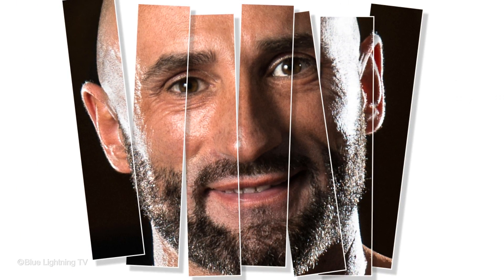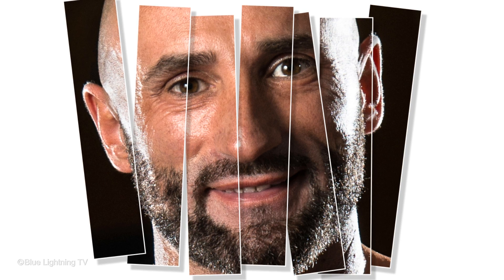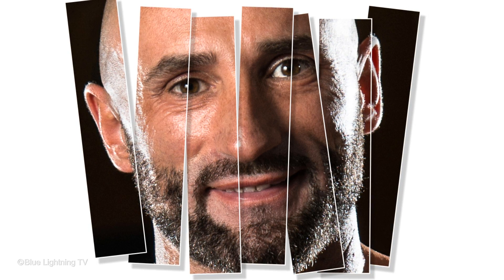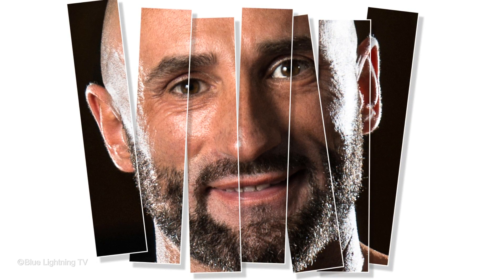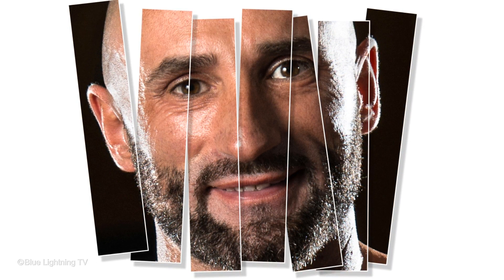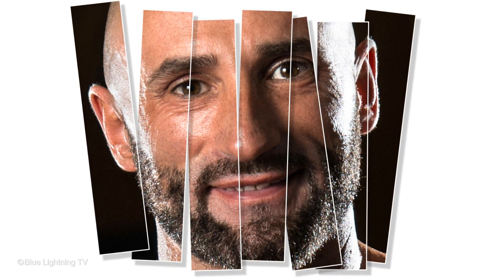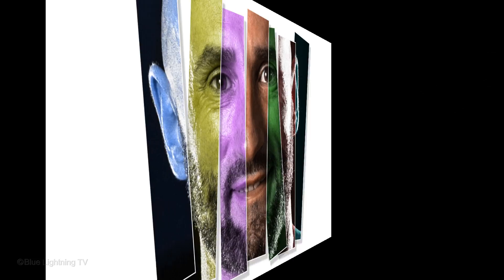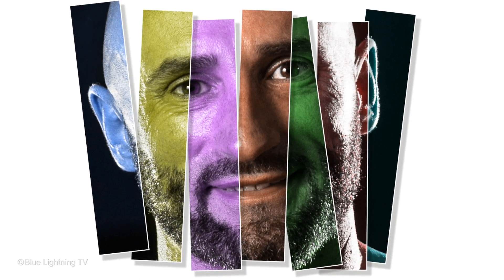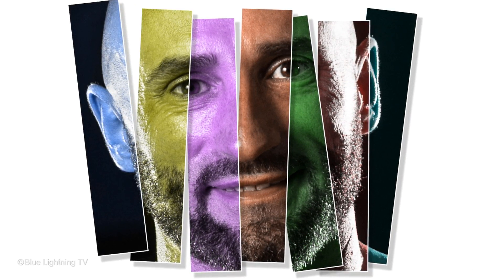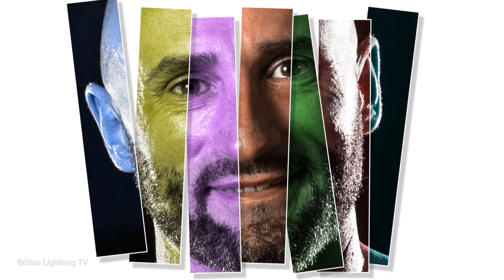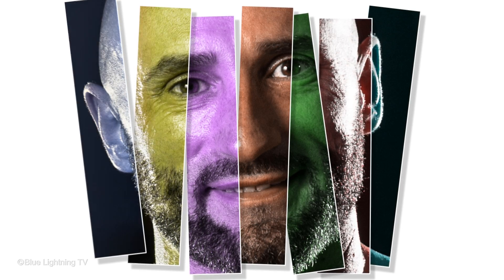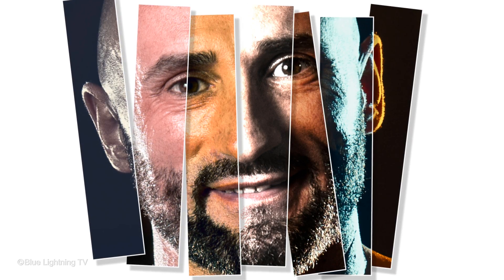Hi, this is Marty from Blue Lightning TV. I'm going to show you how to create overlapping vertical photo strips from a single photo and then colorize and effect each strip individually, creating a fun, interesting look.